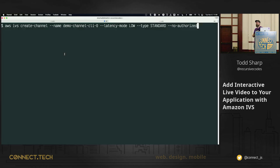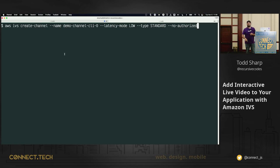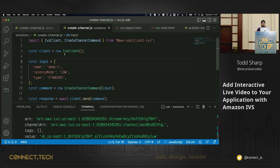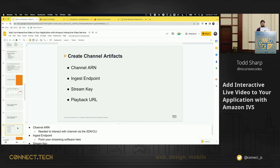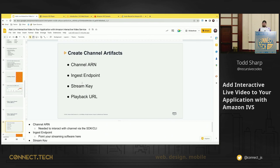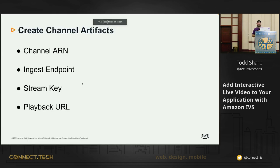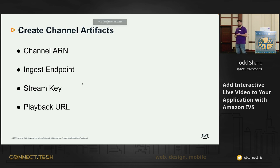So you can do it in the console, you do it with the CLI, you can do it with the SDKs. If you like Java, use the Java, if you like Python, do that. CLI, whatever you want to do, you can do. So again, we talked about this, the channel artifacts are the channel ARN, the ingest endpoint, the stream key, and the playback URL.